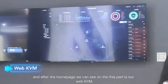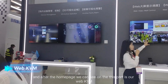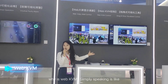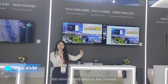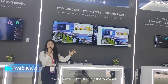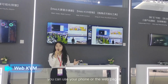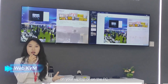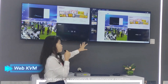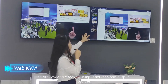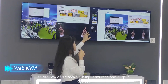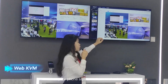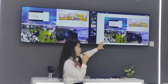After the home page, we come to our Web KVM section. Simply speaking, it's like remote control via a browser. You can use your phone, laptop, or PC to open this operation and maintenance platform to preview and check your input and output sources. You can also drag and drop to the video wall or your phone screen for monitoring.